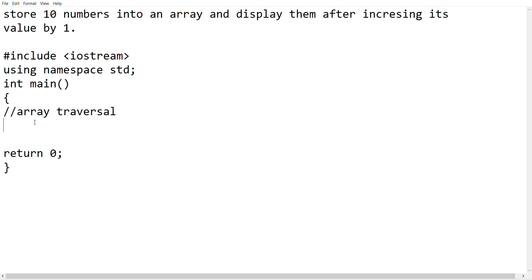My name is 9. I enter null, square bracket, and create up to 10, and then I declare the loop control variable.